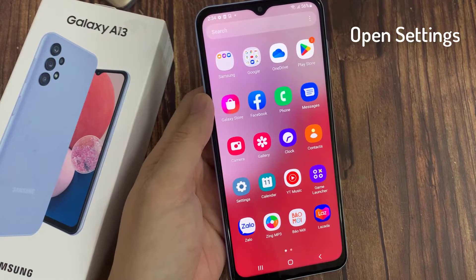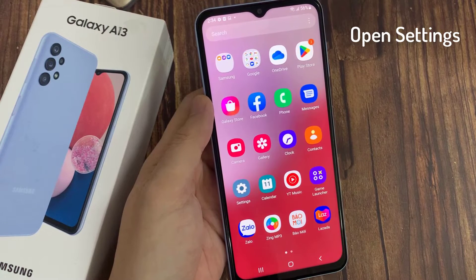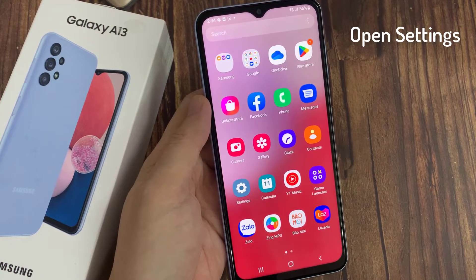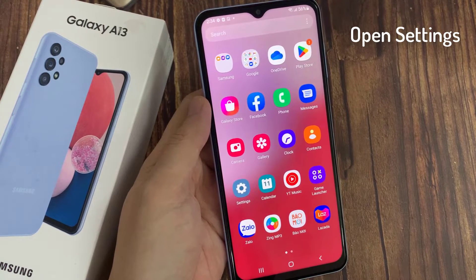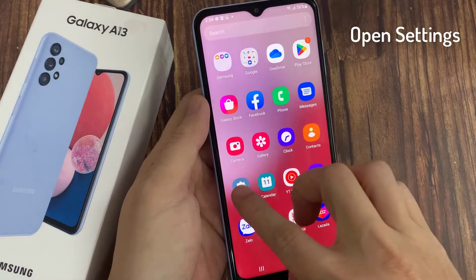First, access the settings menu of your Samsung Galaxy A13 — it is the gear icon.